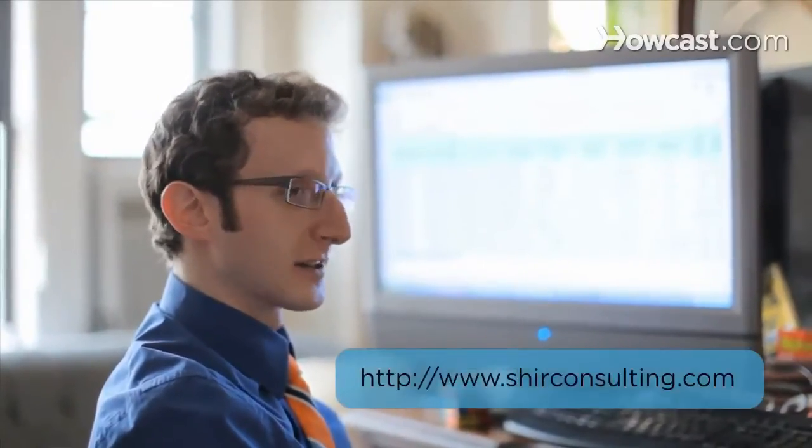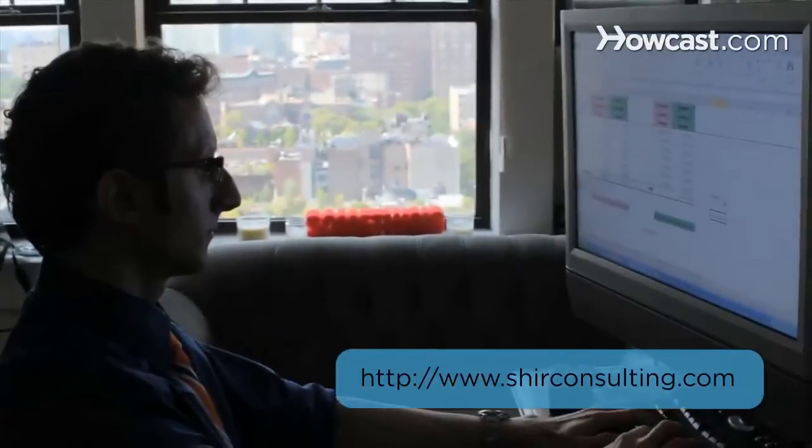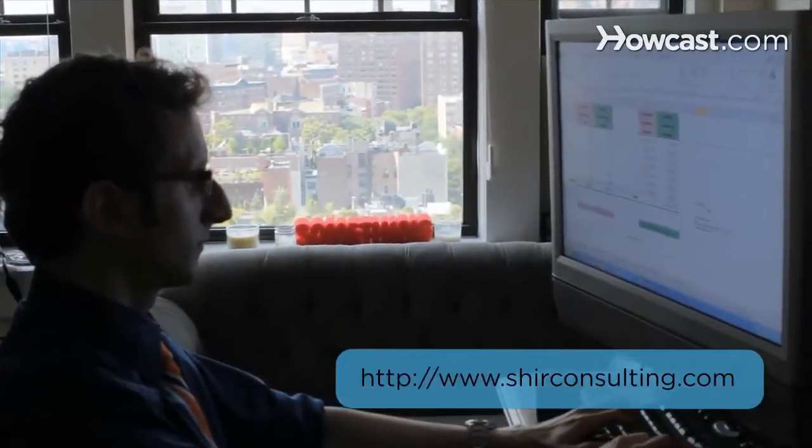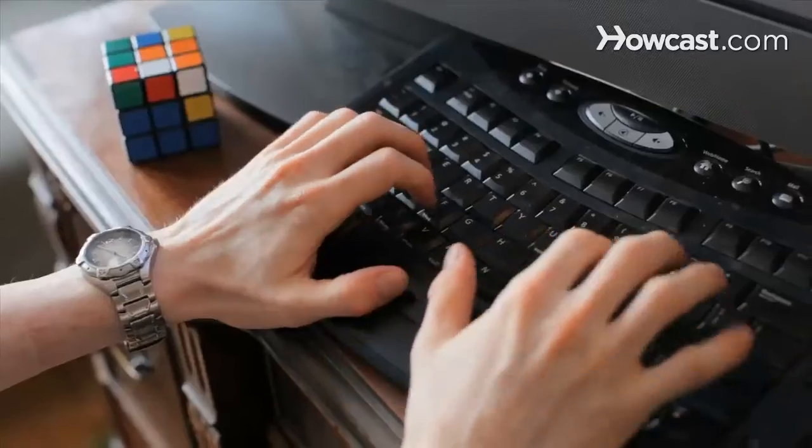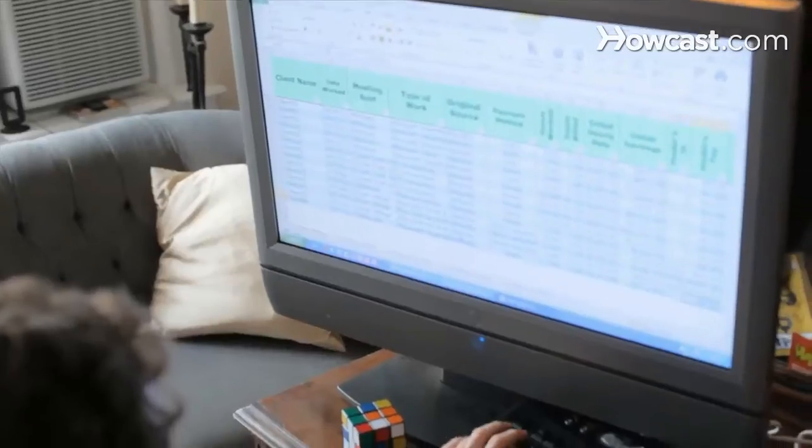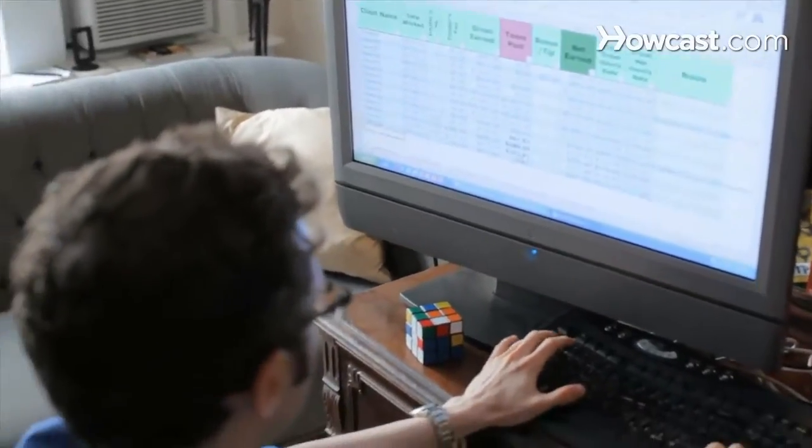Hi, my name is Shear and I'm the founder and CEO of ShearConsulting.com where we focus on converting the existing data from your business into massive savings and extraordinary profits. Today we're going to learn the basics of Excel. Let's get started.